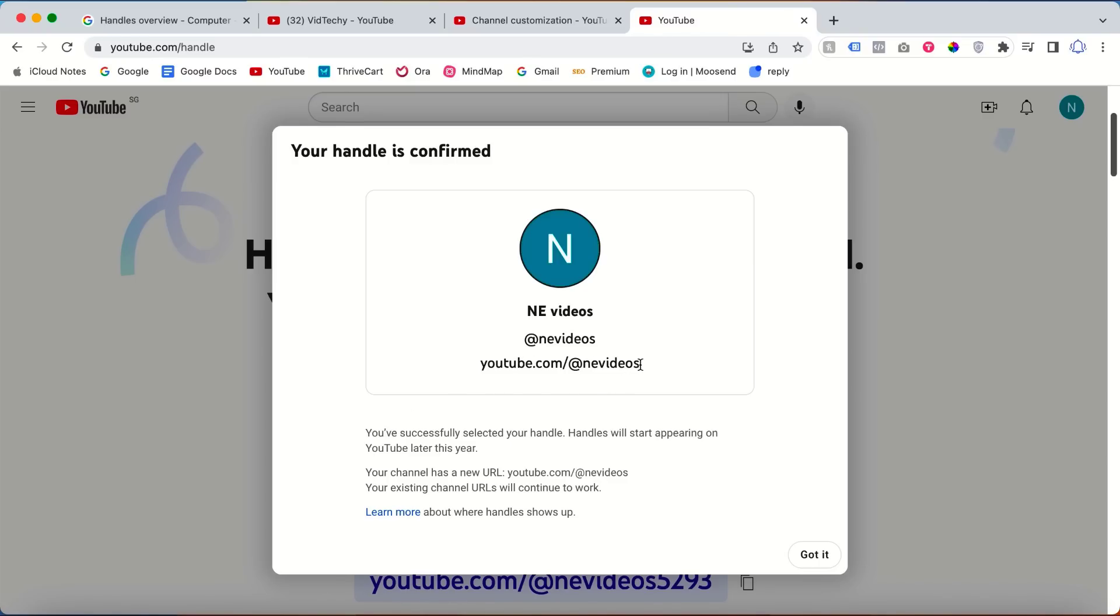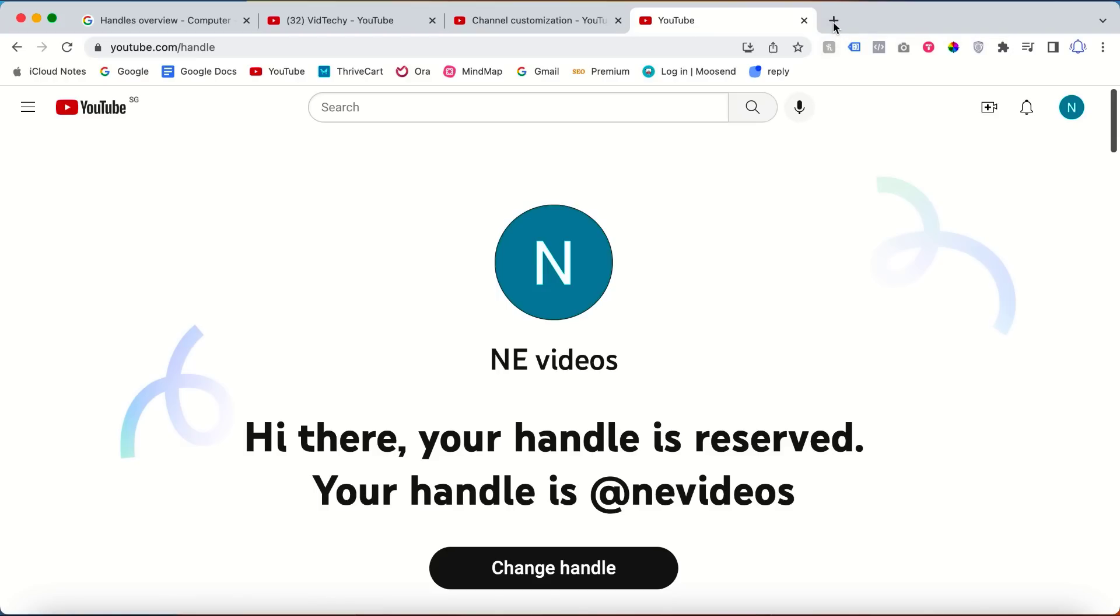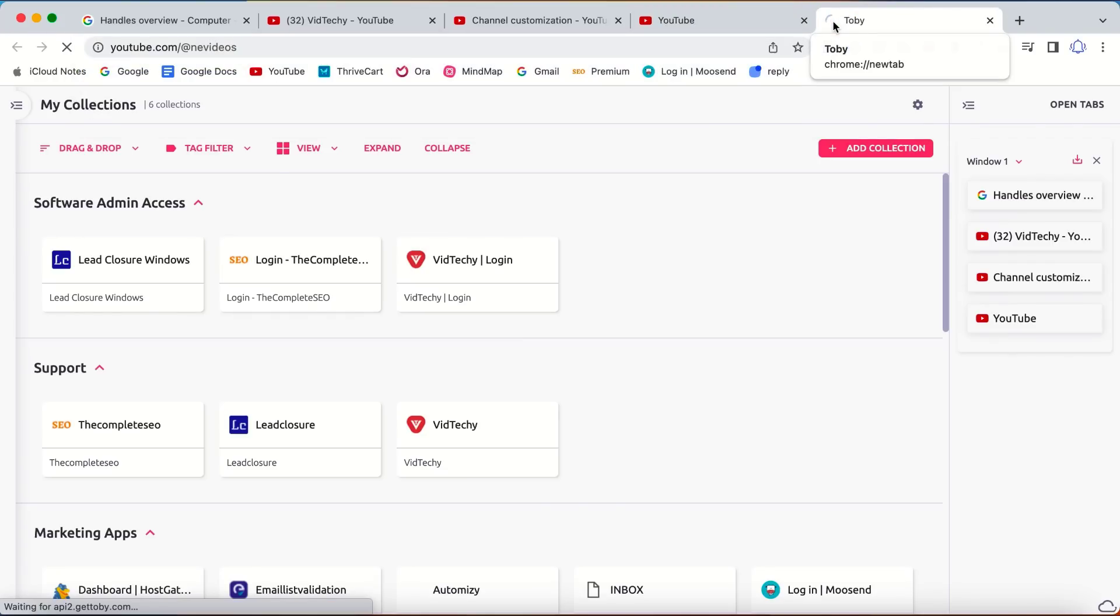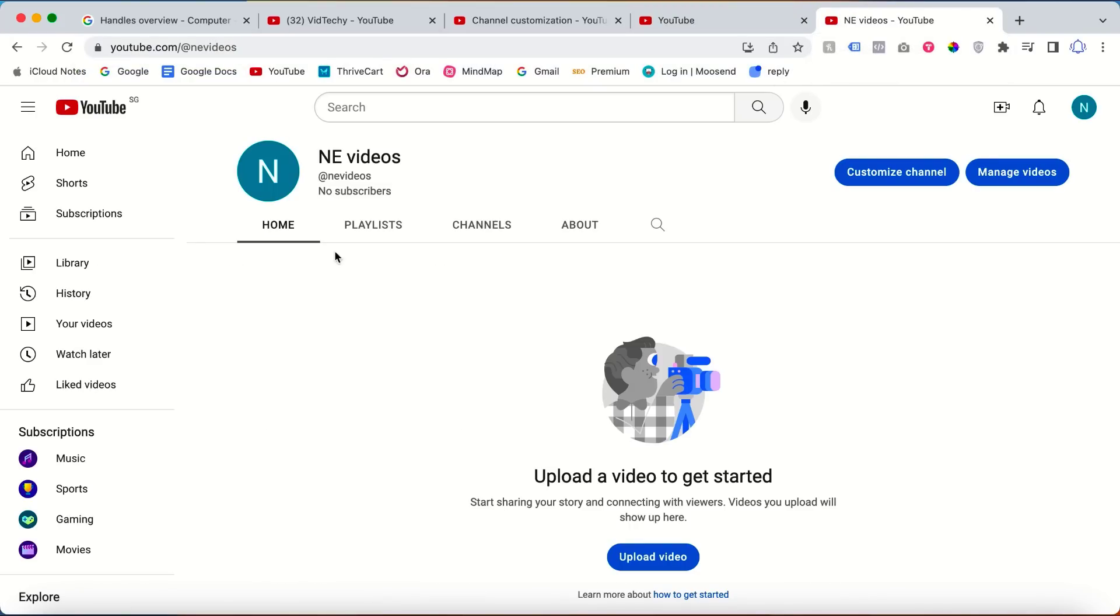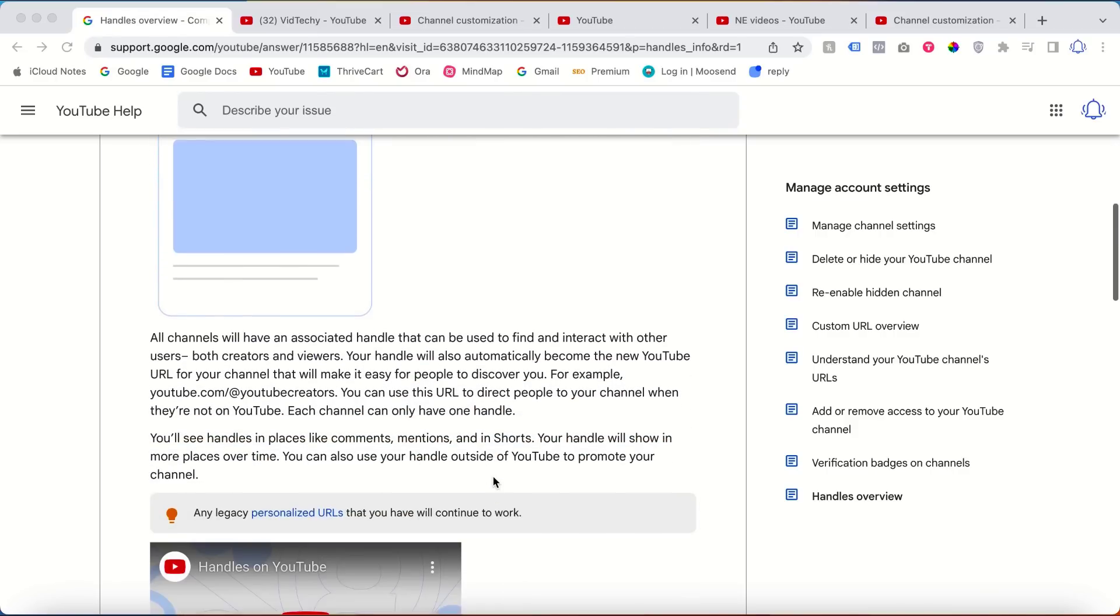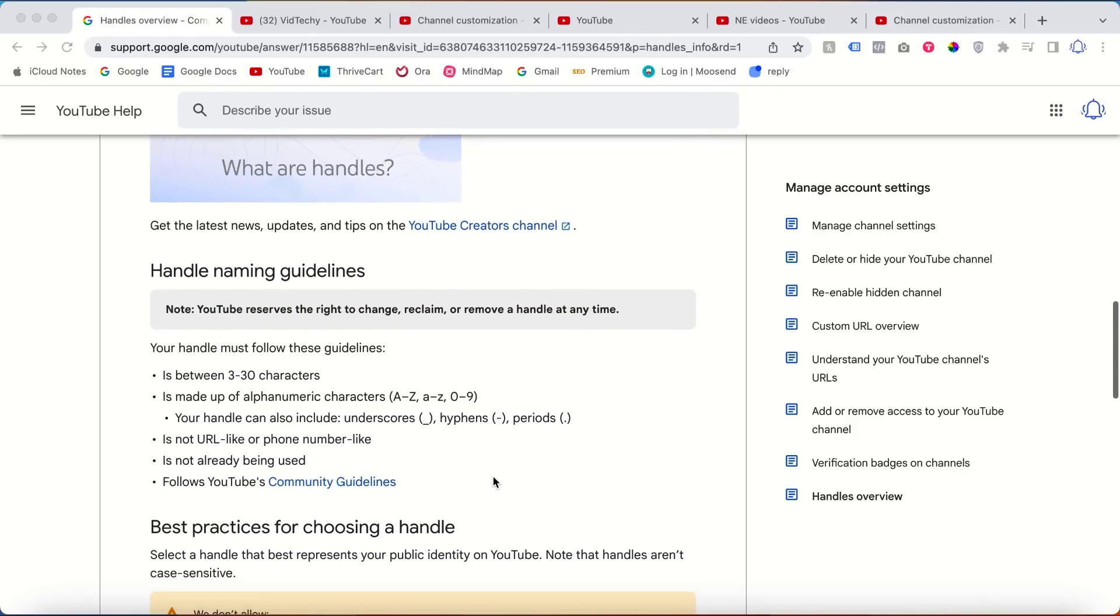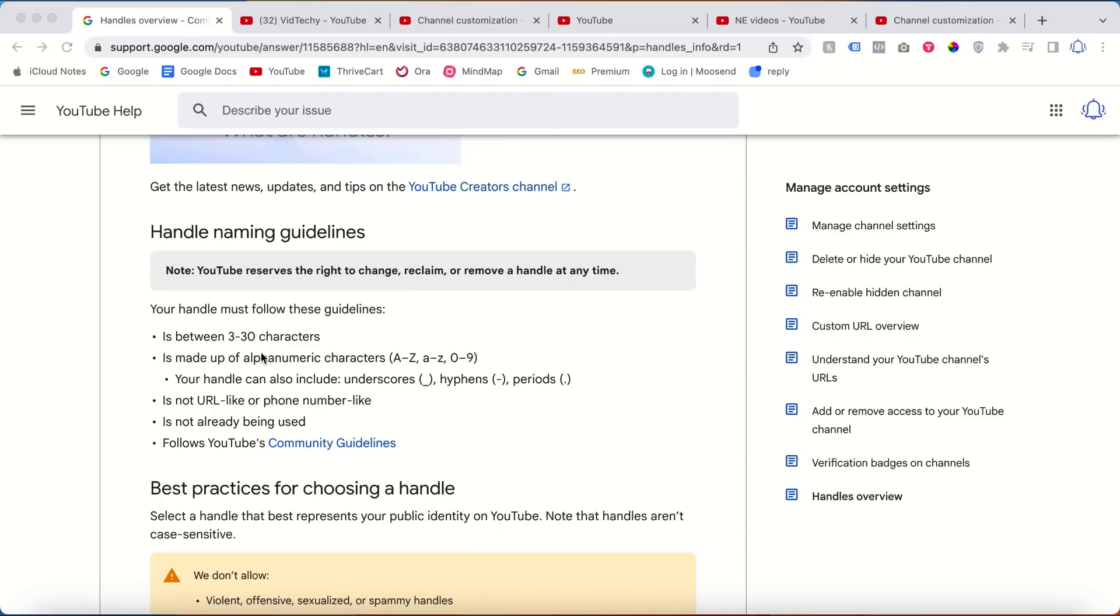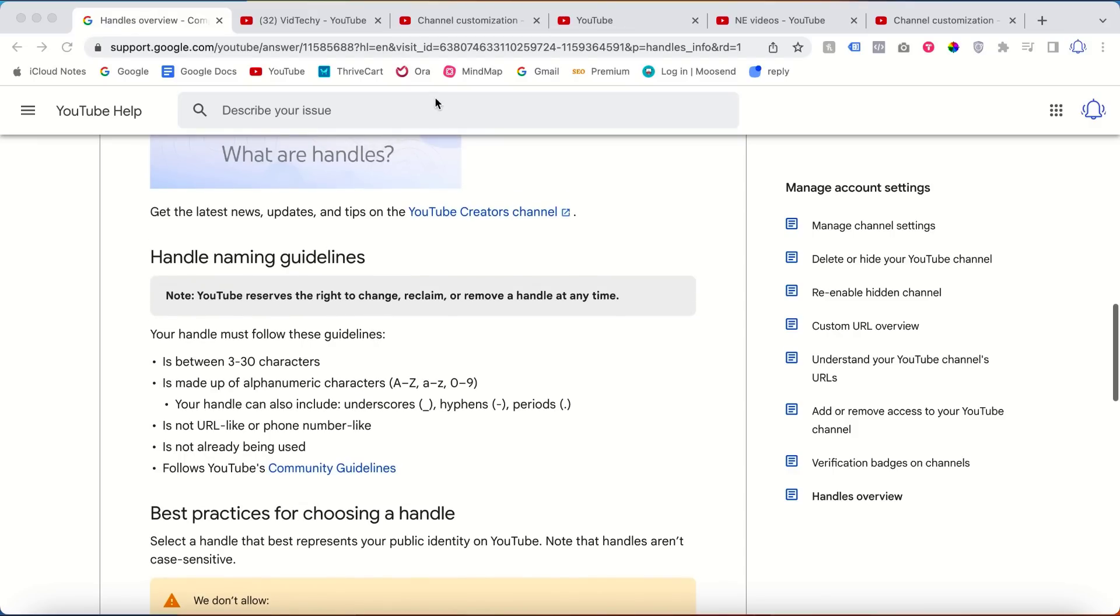This is my channel. These are the guidelines by Google. Your handle must follow these guidelines like it's between 3 to 30 characters. You can use hyphens, periods, dots, everything. This link I will give in the description so you can refer to this for handle naming guidelines.